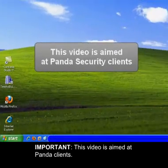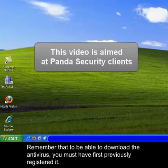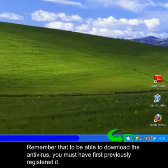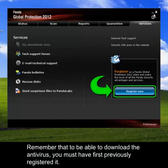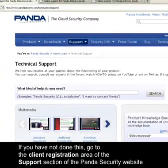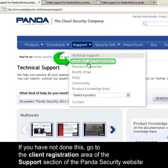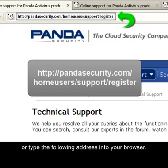Important! This video is aimed at Panda clients. Remember that to be able to download the antivirus you must have first previously registered it. If you have not done this, go to the client registration area of the support section of the Panda Security website, or type the following address into your browser.